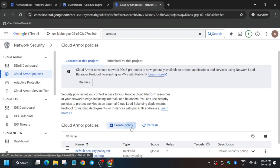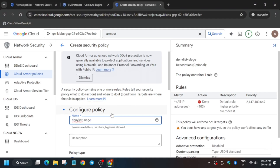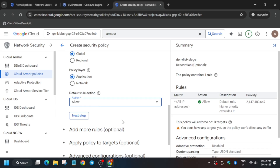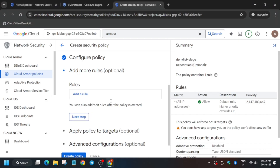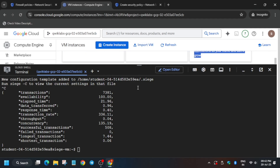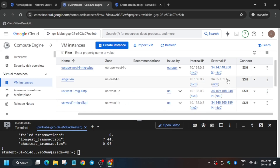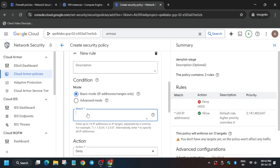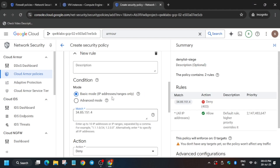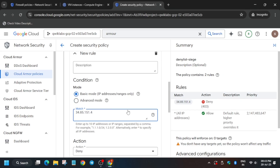Click on 'Create Policy'. Copy the policy name from the lab instruction and paste it here. The deny list is already open — update the action to 'Allow'. For the match IP, go to the VM instance page, get the external IP, and paste it in the match section. Set the priority to 1000.